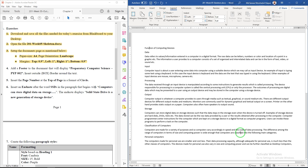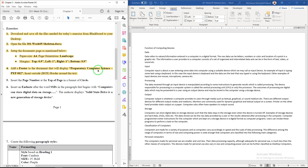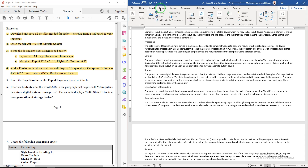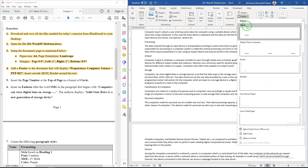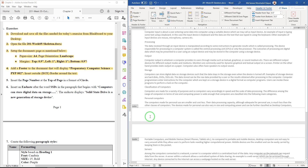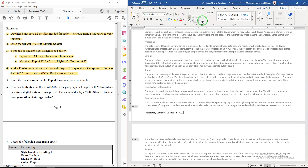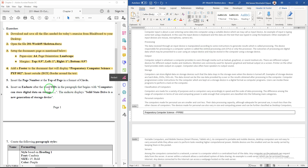Question 4: add a footer to the document that displays 'Preparatory Computer Science PYP 002' and then insert an outside box border for it. To insert a footer, go to Insert and Footer and click on blank footer, or double-click at the end of the page. Type 'Preparatory Computer Science PYP 002', then from the Home tab in the Paragraph group select the outside border option.